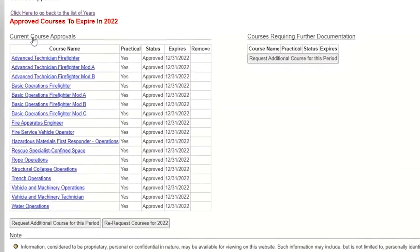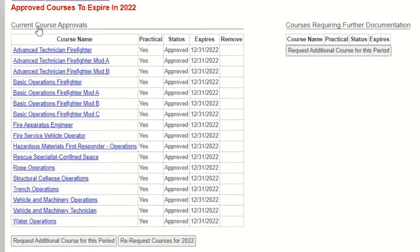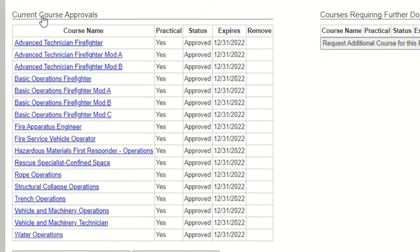Here, you can see the list of course approvals for the Anytown Fire Department. You can see that the department is approved for the courses and practicals associated with those courses.